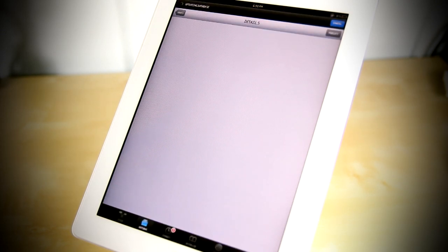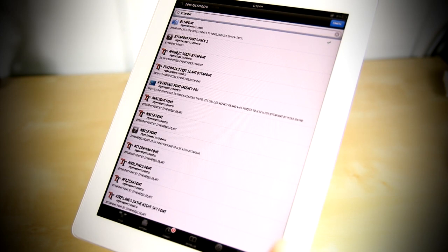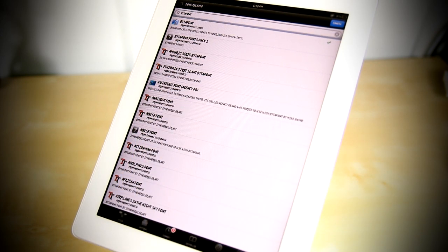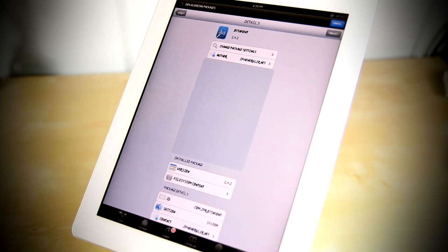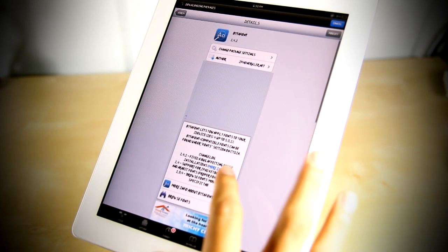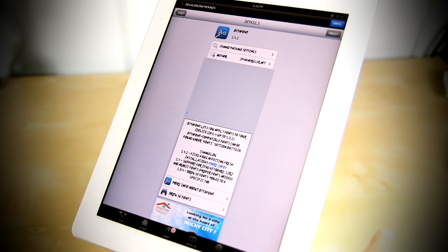You would just go on Cydia and search for a tweak called Bytefont — B-Y-T-A-F-O-N-T, Bytefont. It is available on the ModMy repository and it is free. This does work with iOS 5 and 5.0.1.